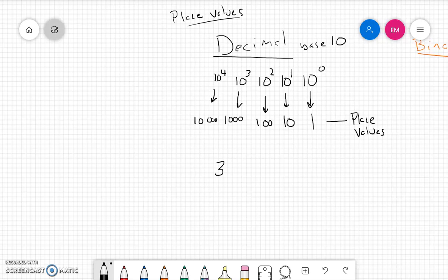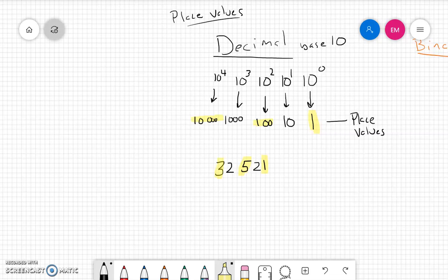Let's write the number 332,521. We should of course be familiar that this digit is in the ones place value, this one is in the hundreds place value, and this is the ten-thousands place value. Each of the digits in this number — 332,521 — is in a certain place value.